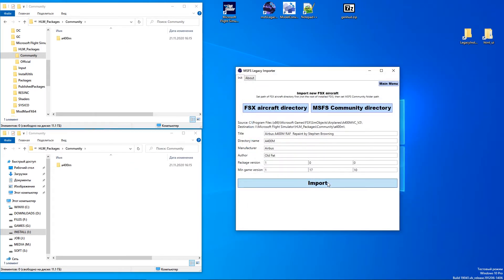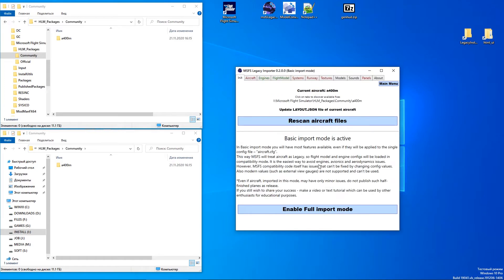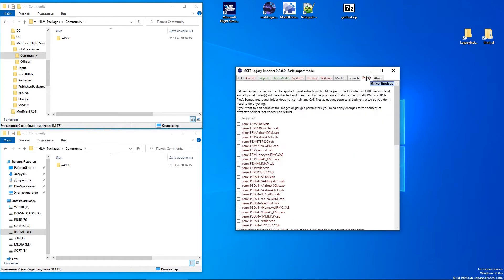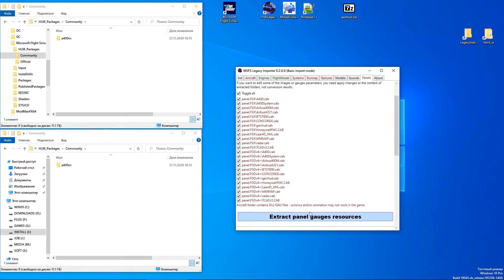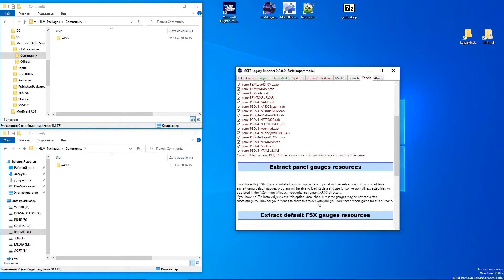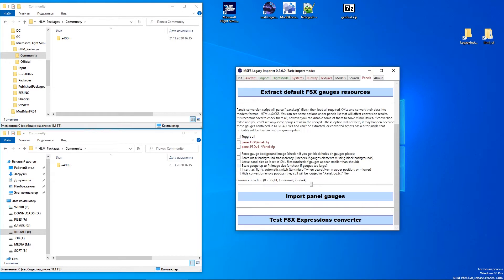The A400M already has a generic HUD installed, so the only thing you need to do is apply panel conversion. Extract the CAP files, then select all conversion options and press the import button.